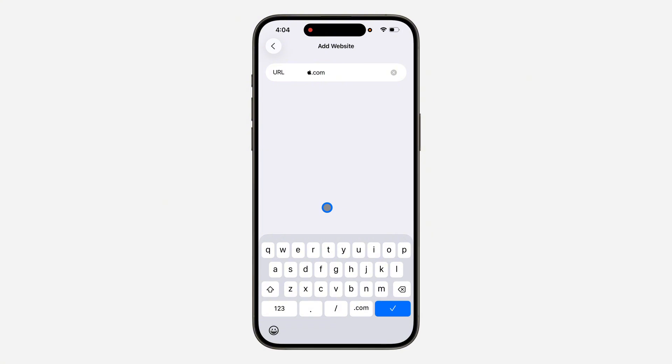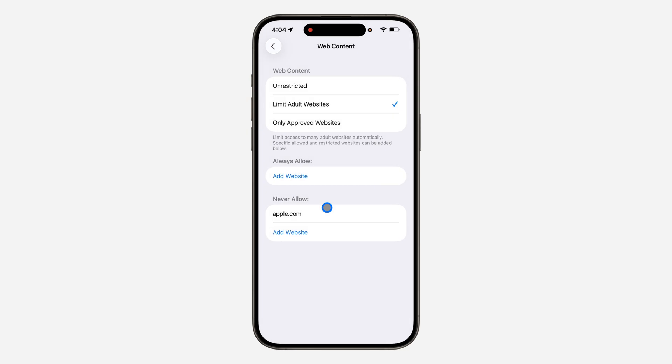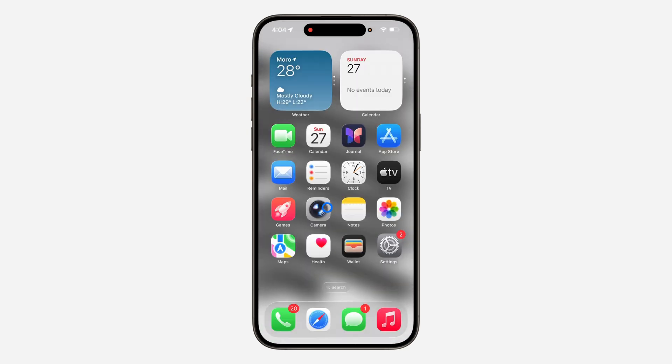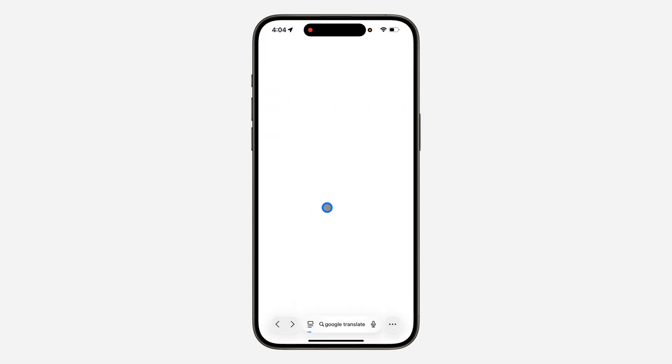So let me just enter apple.com and now click on this checkmark. So now if you try to visit the website, it is not going to load.